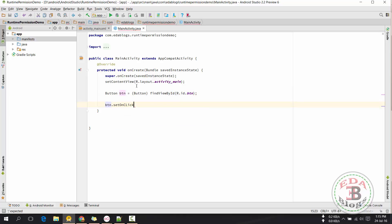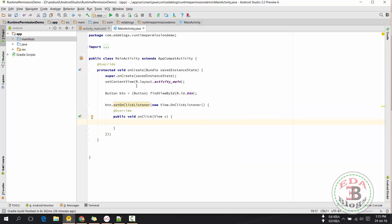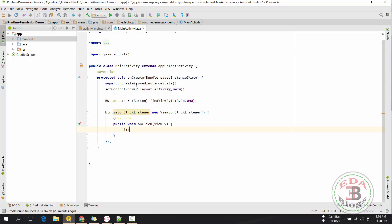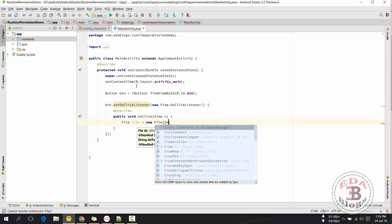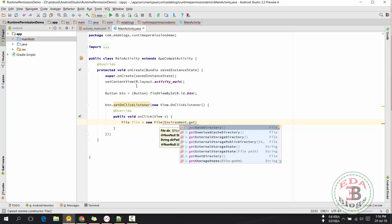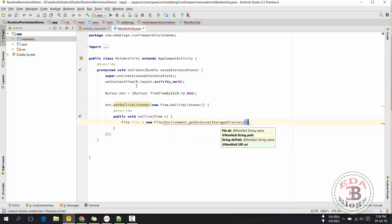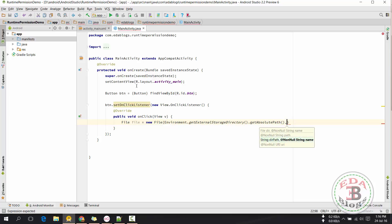Add a click listener on button click, so that I will create a folder by clicking on the button. I will make a folder in the external directory with the name EDA Blogs.